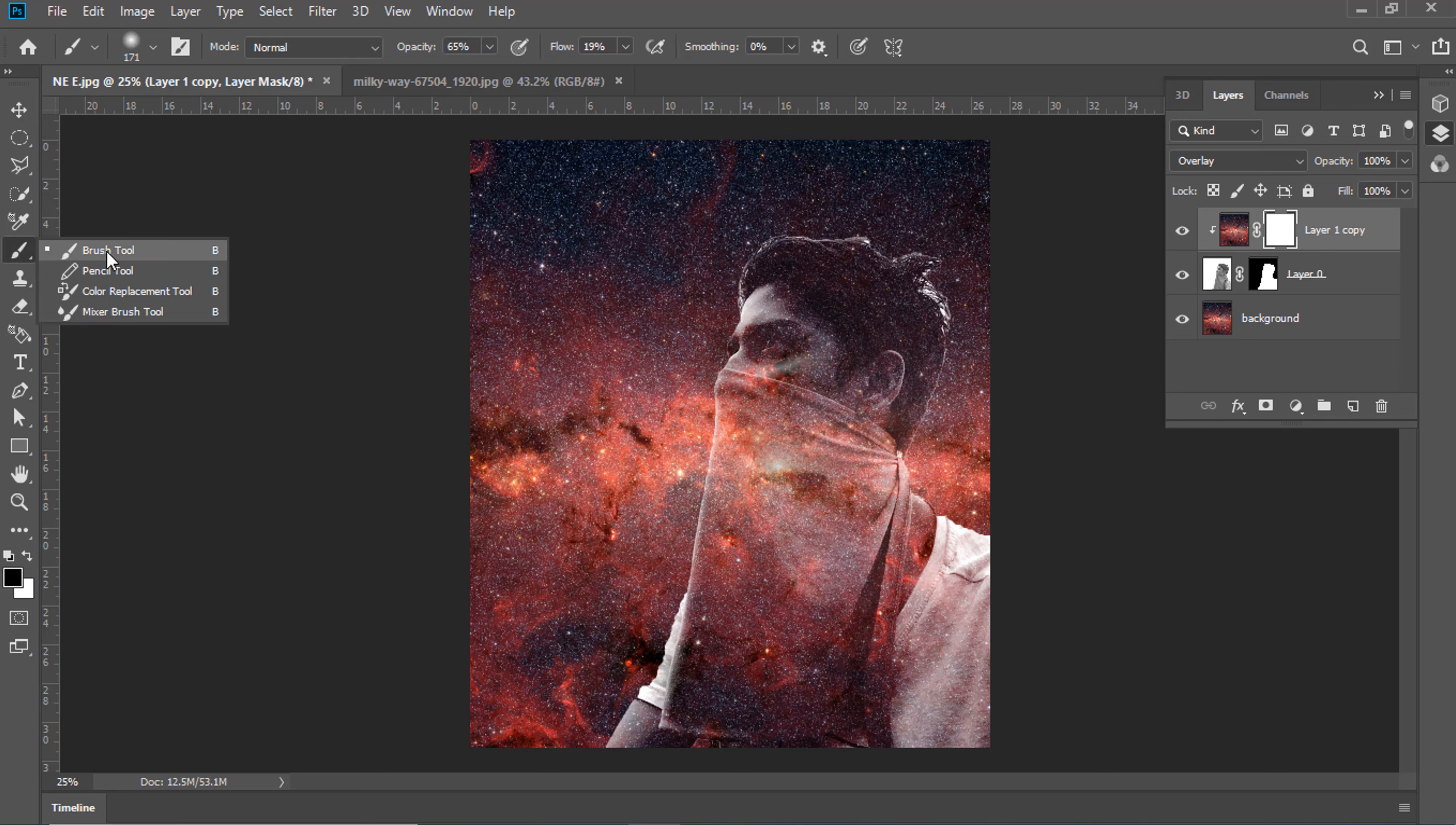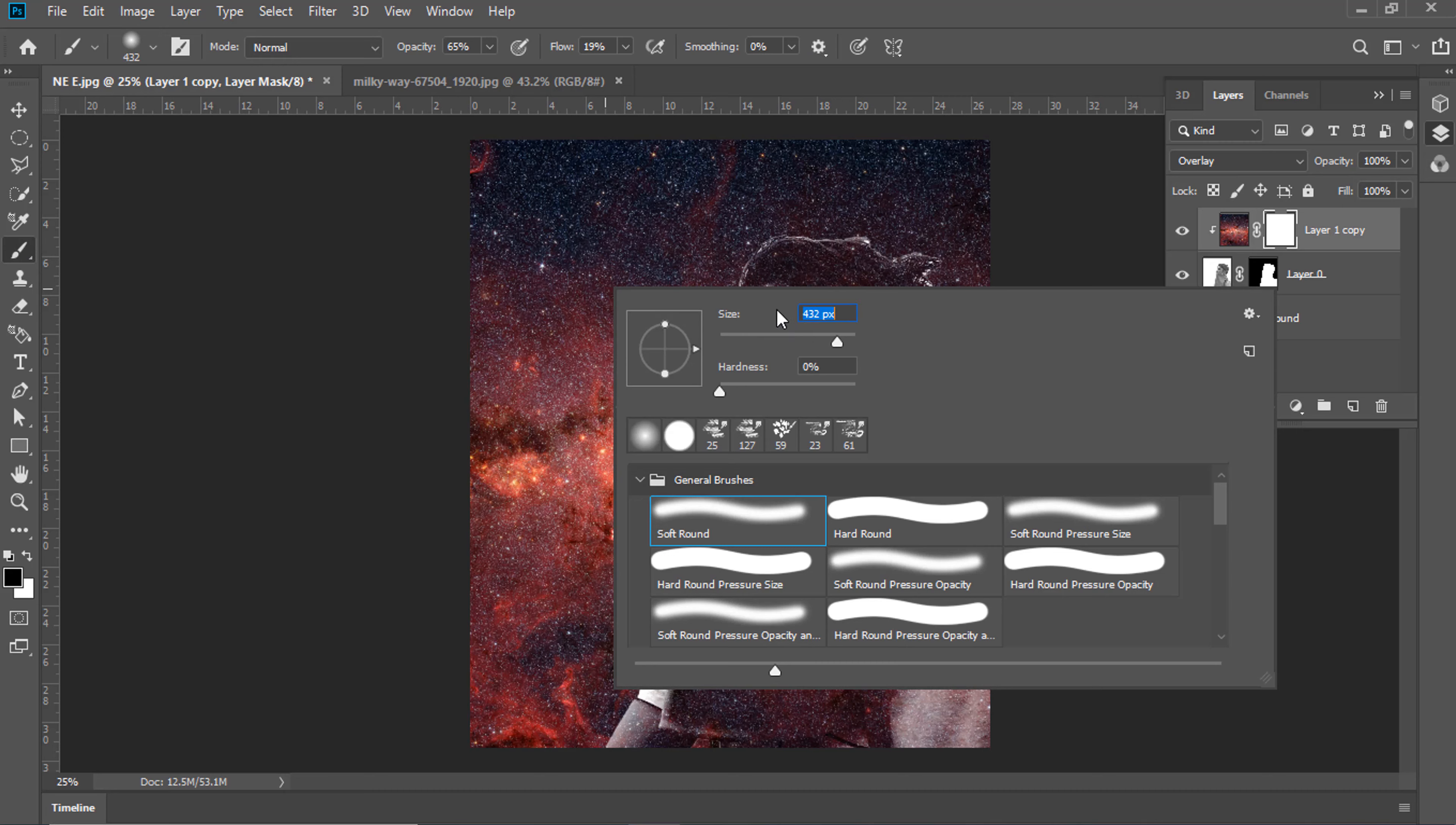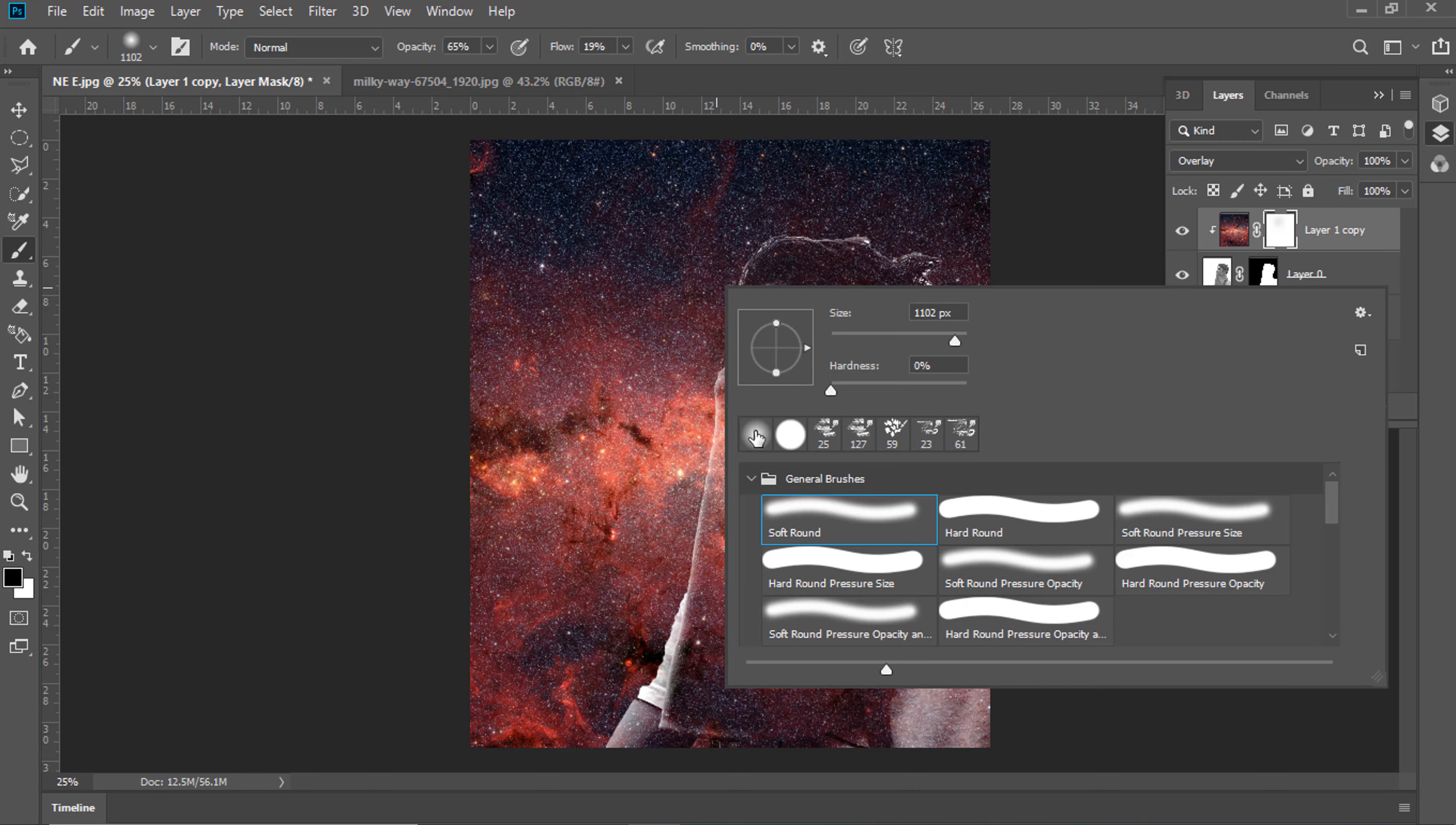Make sure Foreground Color is Black. Brush Tool. Shortcut is B.